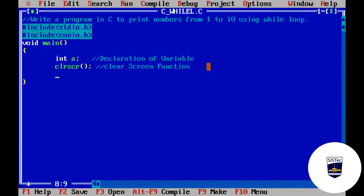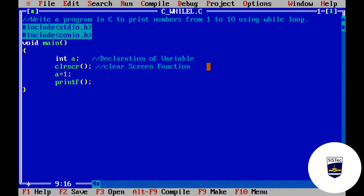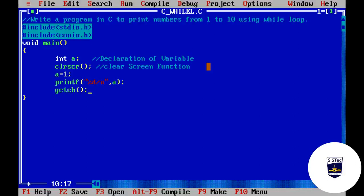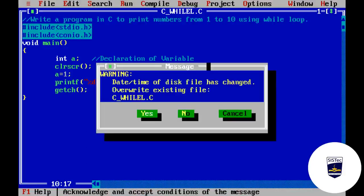Next step: हमको variable की value initialize करनी पड़ती है। Initialization value हम decide करेंगे question से — print numbers from 1 to 10 — तो a को 1 से initialize करेंगे। अब a की value 1 है, तो a को print कर देना है। We will write printf function — यह stdio.h से belong करता है। a integer type है, तो format specifier होगा %d, और variable name a। हमने slash n use किया है ताकि number के बाद new line आए।